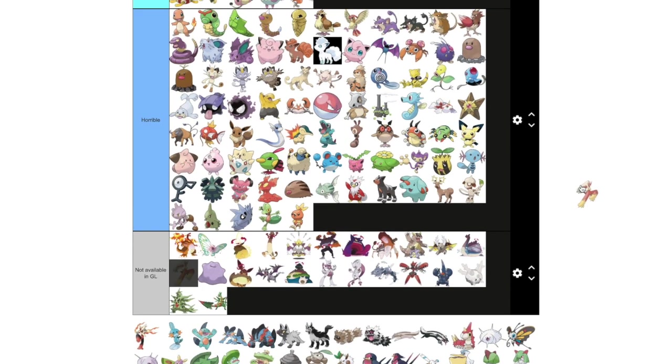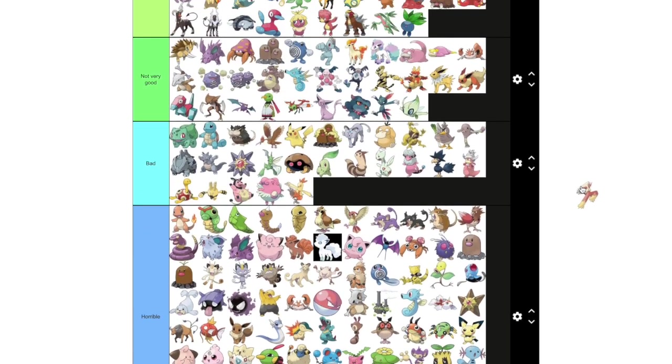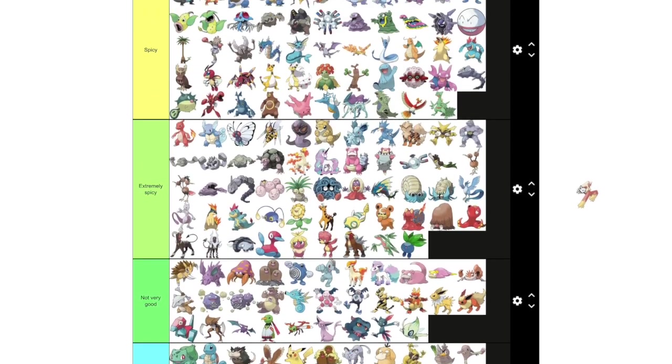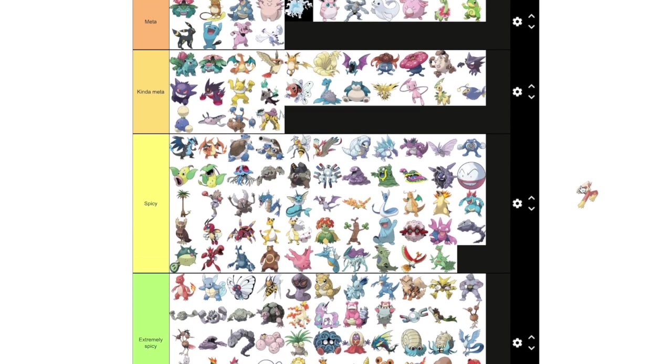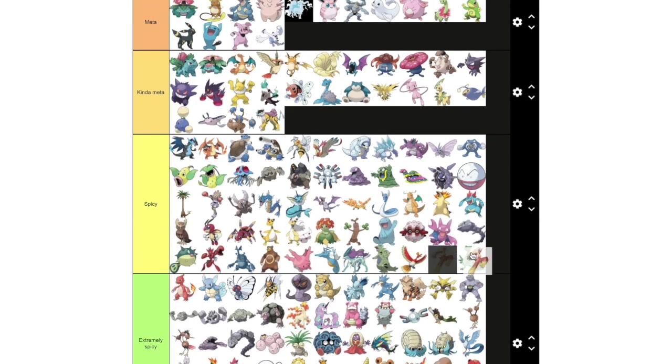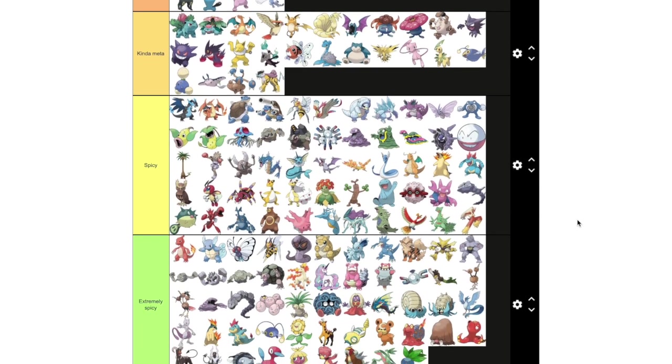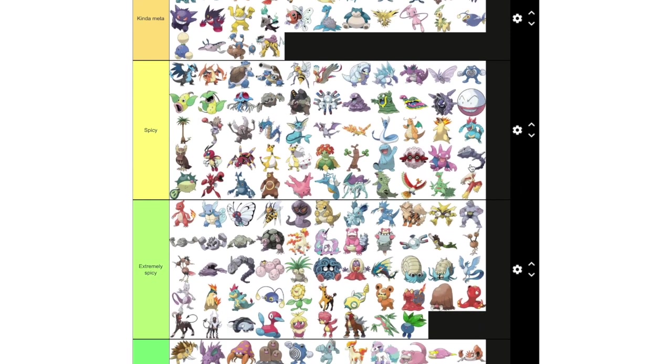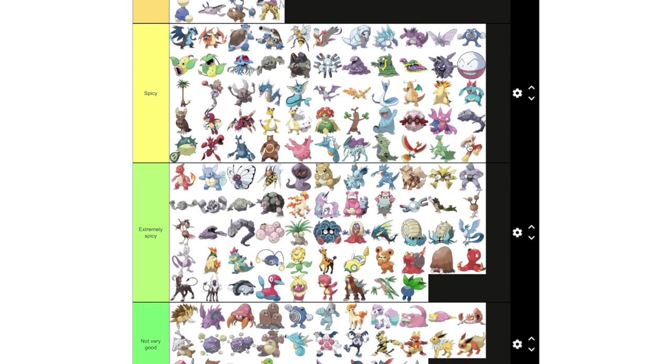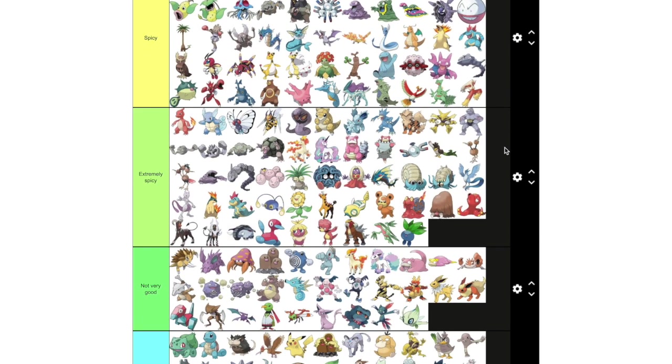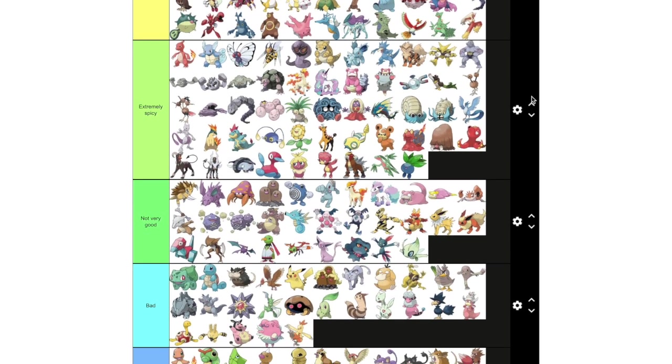Blaziken has a pretty interesting moveset. Counter on a fighting type is always pretty good. And Blaze Kick, Blast Burn, Stone Edge are all amazing choices. Braviary too. I forgot about Braviary. Blaziken gets to be up right next to his buddy, Sceptile.